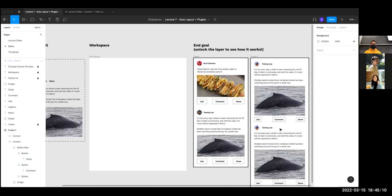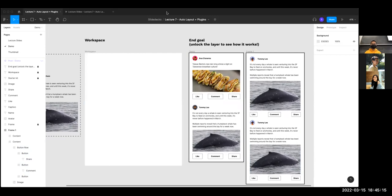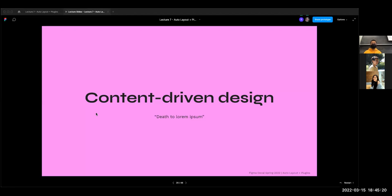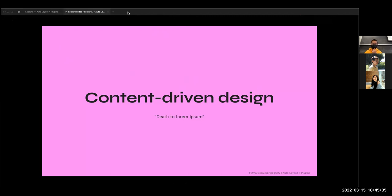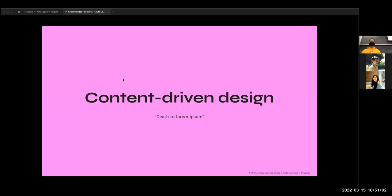We're going to take a few minutes break and come back at around 6:49 to talk about content-driven design, plain language, and plugins. We are back now. We're going to go ahead and talk about the rest of our topics for today. They're not quite as technical as auto layout, but I do think they are some of the most important conceptual topics that we cover — topics you might not necessarily find in a lot of other classes.